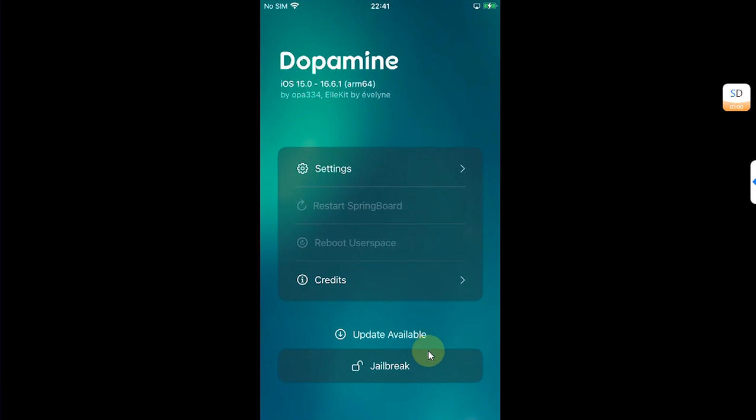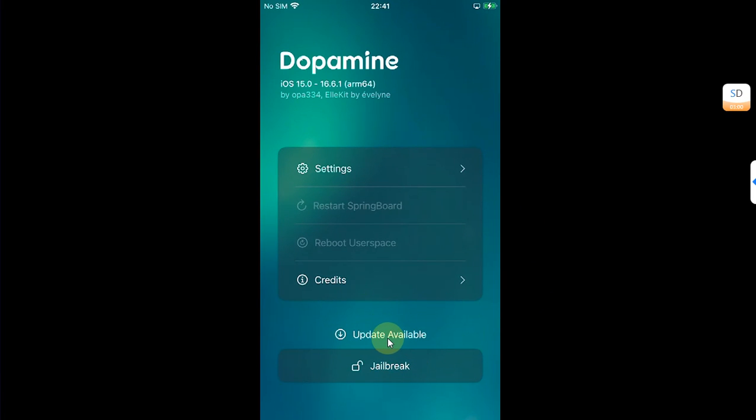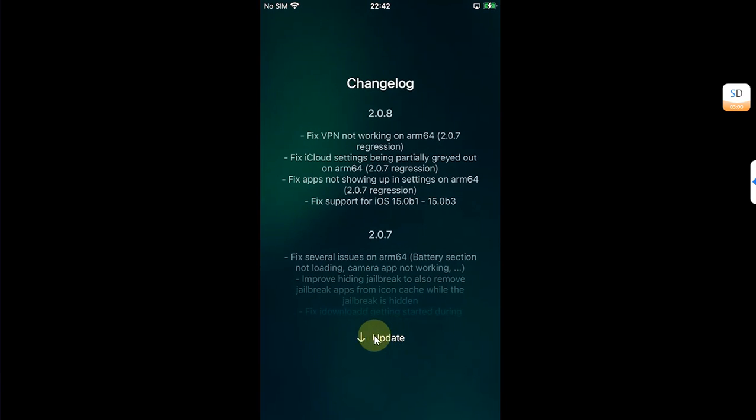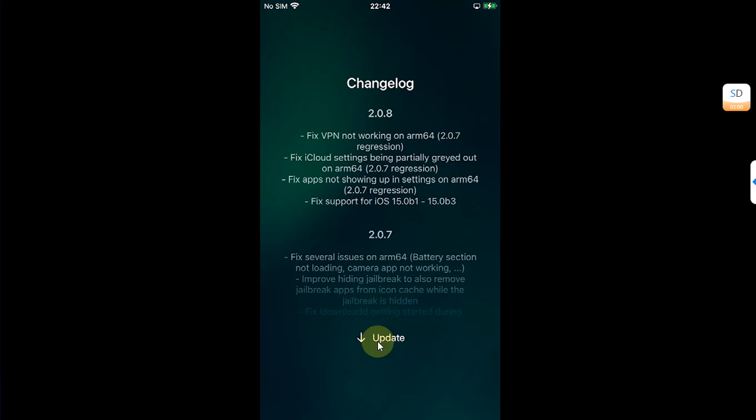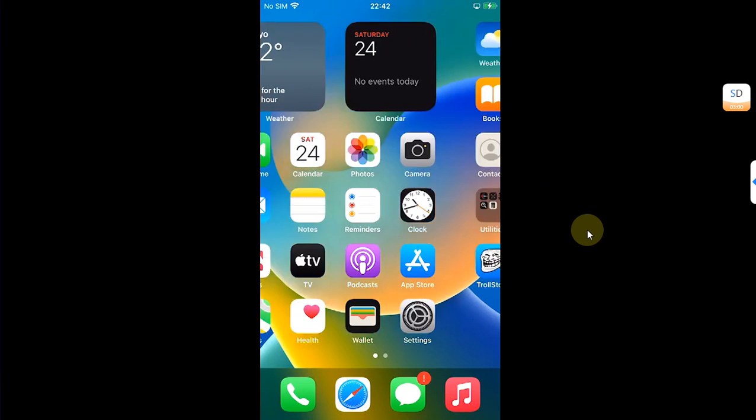And lastly, if you want to update Dopamine jailbreak to the latest available version, you can open the app, jailbreak your device, or you can also see the update option without a jailbreak. Hit it and then you can simply use the Update button to update it.